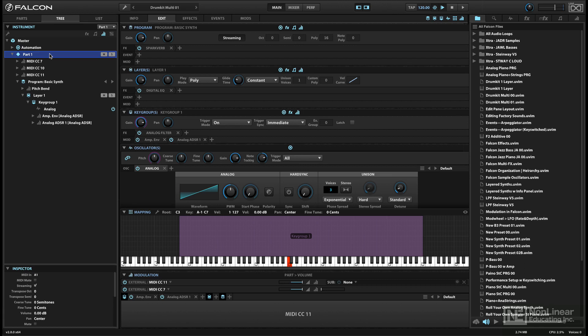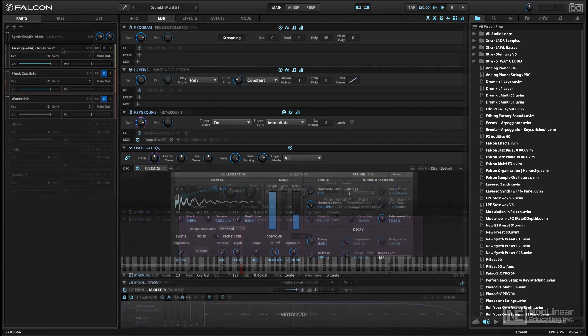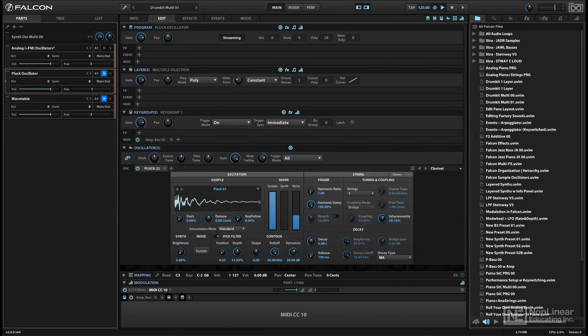At the top of the hierarchy is the multi. A multi consists of one or more parts and can also be saved as a file on disk. The term multi is a standard way of describing a file that includes multiple programs. It's short for multi-timbral, and a multi file here is equivalent to multi files in other multi-timbral instruments.